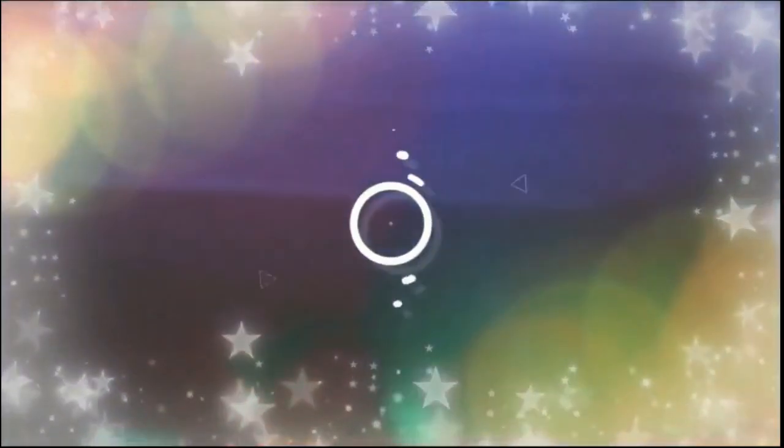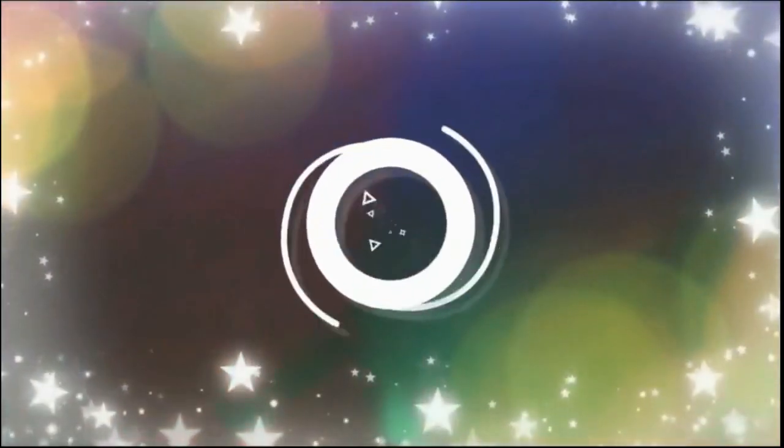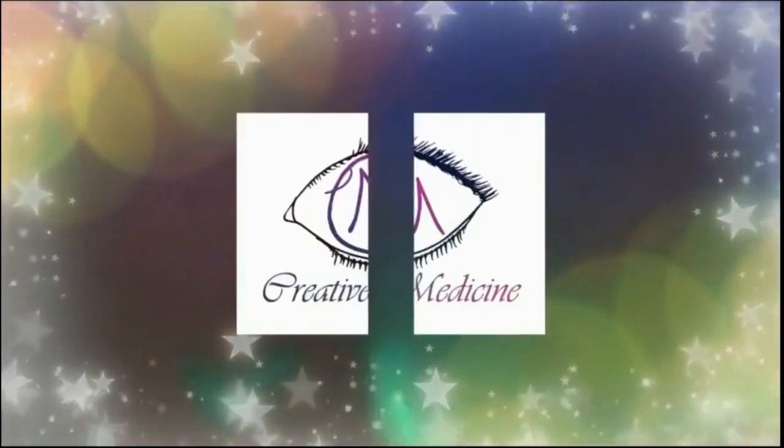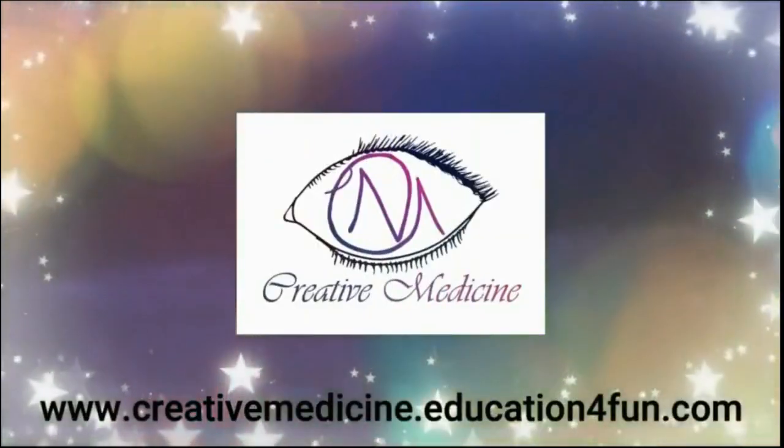Hello friends, welcome to creative medicine.